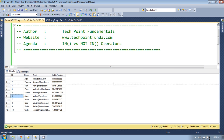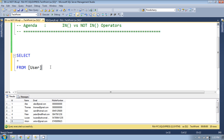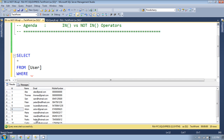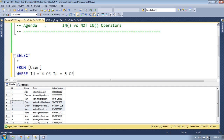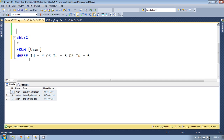IN and NOT IN are basically shorthand for multiple OR conditions. First, let's see the desired result using an OR condition — provide a WHERE clause where I want to print only those users which have ID 4, 5, and 6. So: WHERE ID equals 4 OR ID equals 5 OR ID equals 6. If you run this query you get the result for 4, 5, and 6.